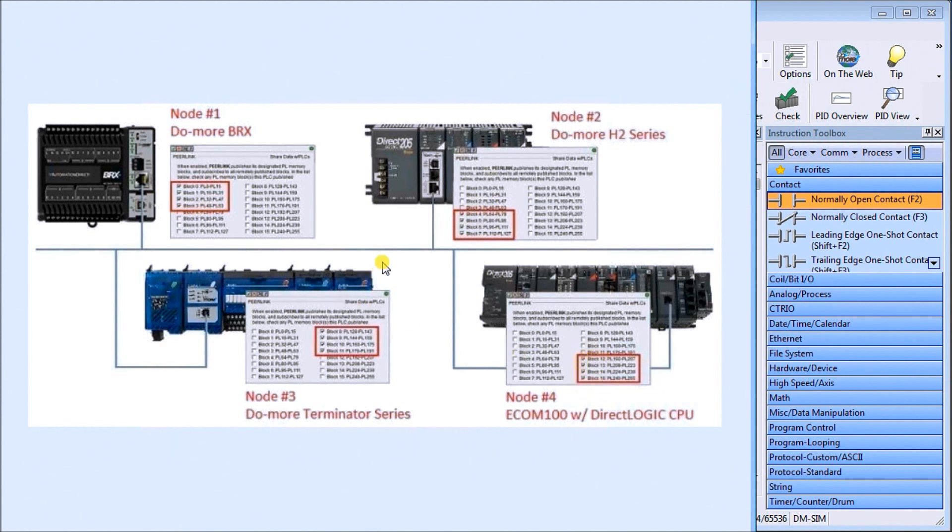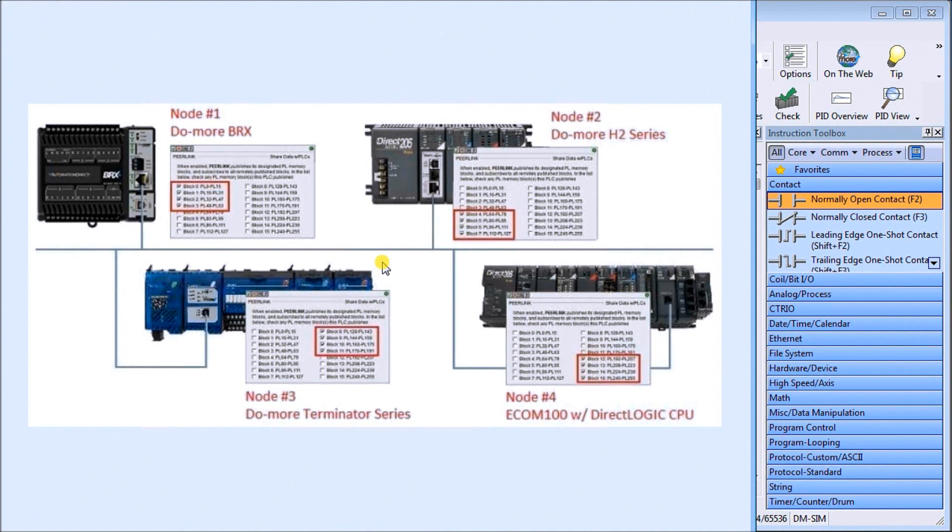So all of these, we have 16 blocks in total. Each block contains 16 registers, and each register has 16 bits. So 256 registers in total for this area that all of the controllers can view on the network.